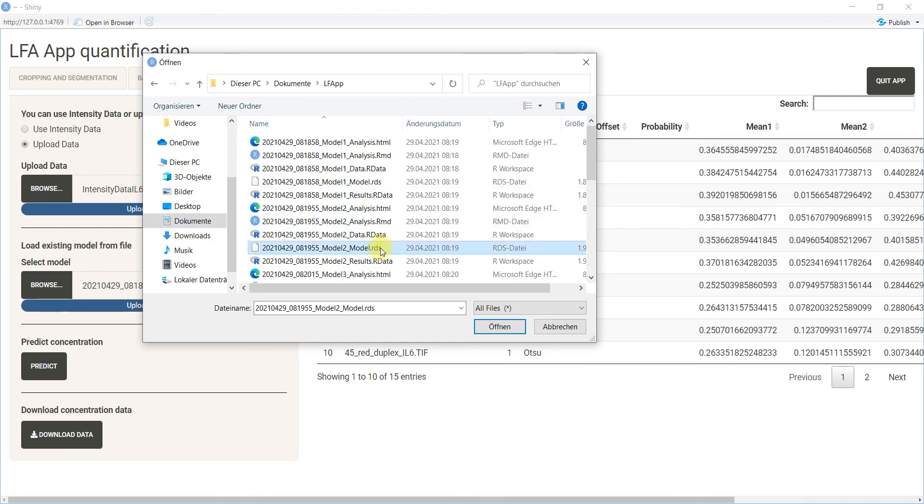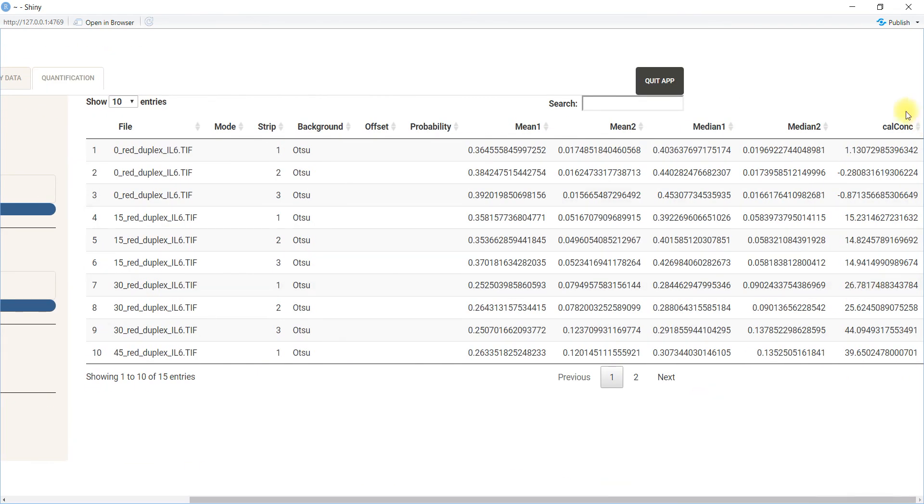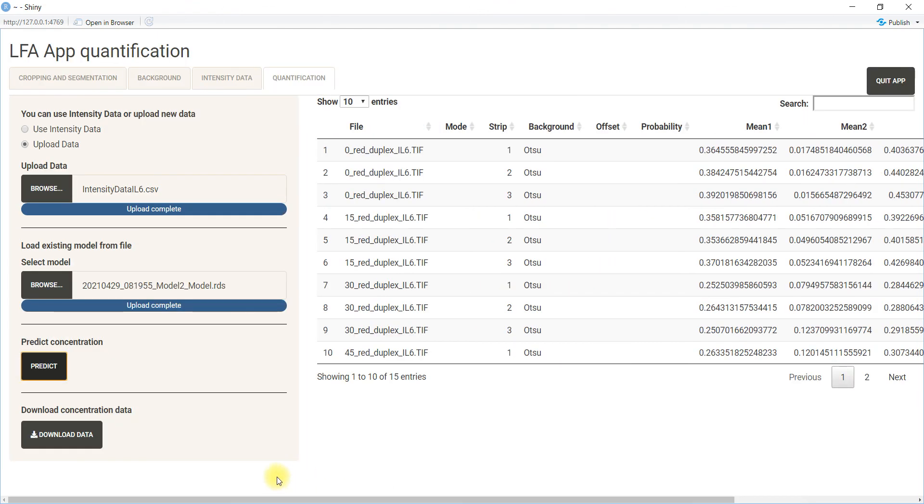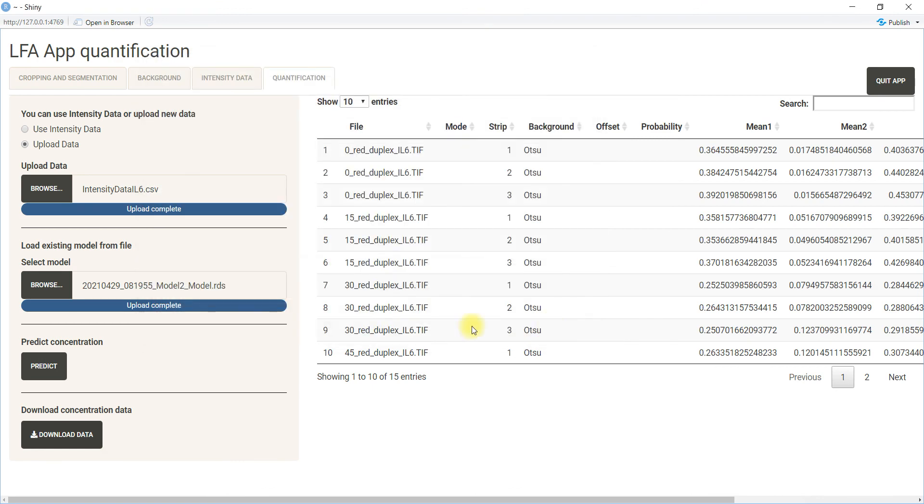Same with model two. Perform the predictions—the calculated concentrations here, so the previous numbers are overwritten in this case—and you can again download this dataset and have it as results for model two, and so on.